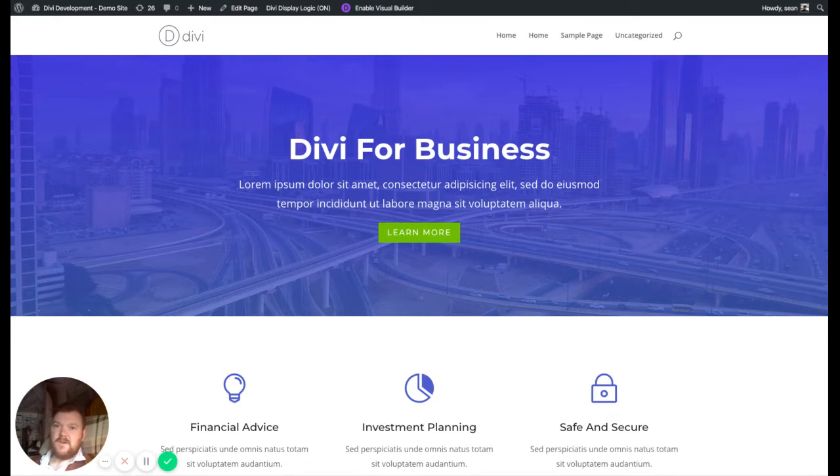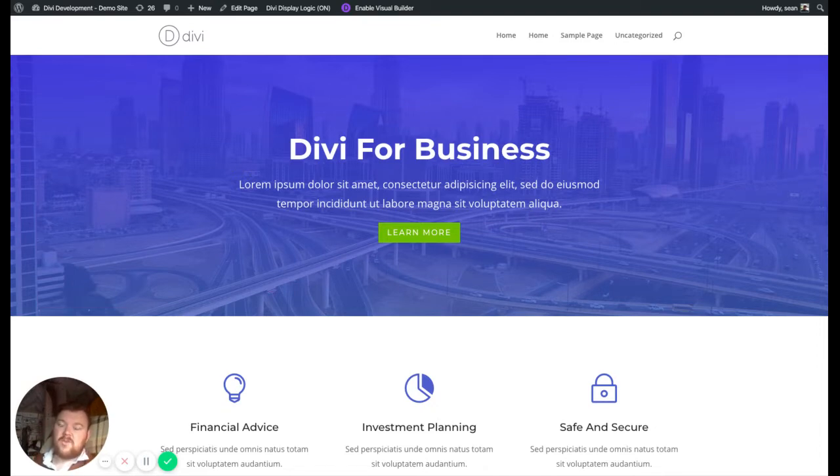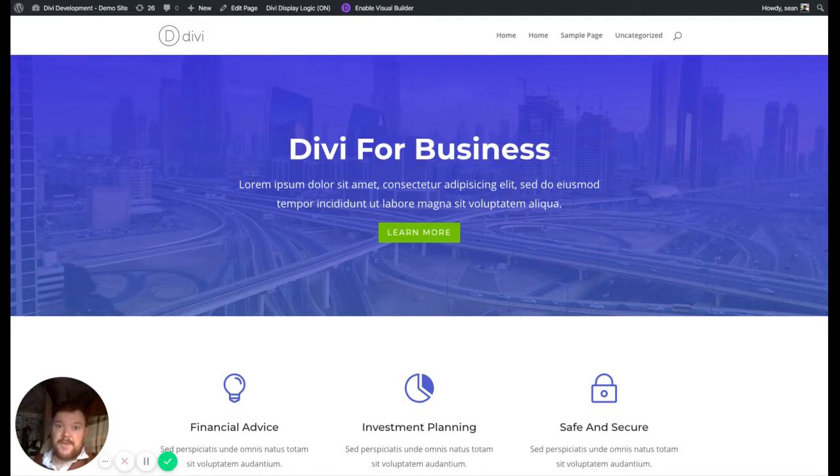This major update, version 2.3, and this video applies to versions 2.3 onwards, supports the Divi Visual Builder fully and it works really well. So I'd like to show you how to use that today.